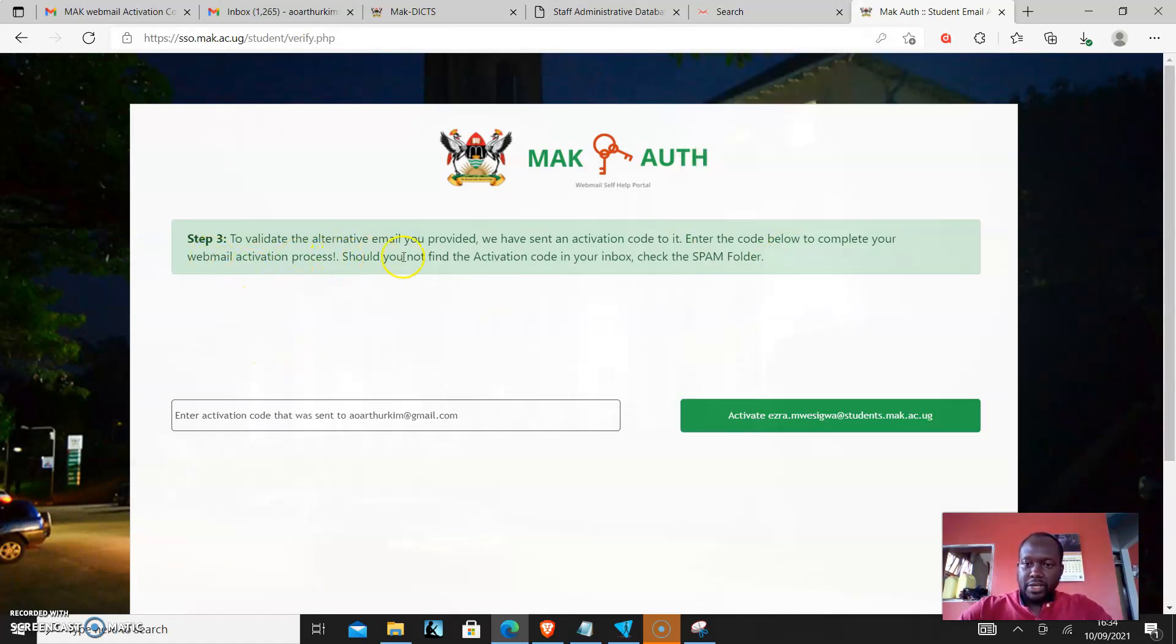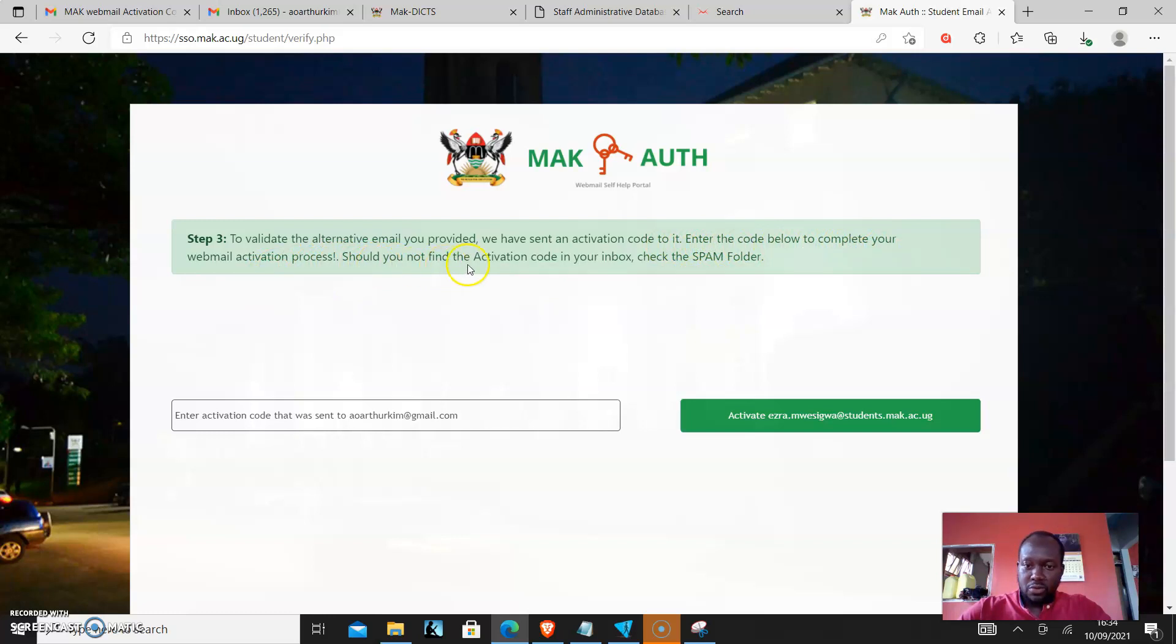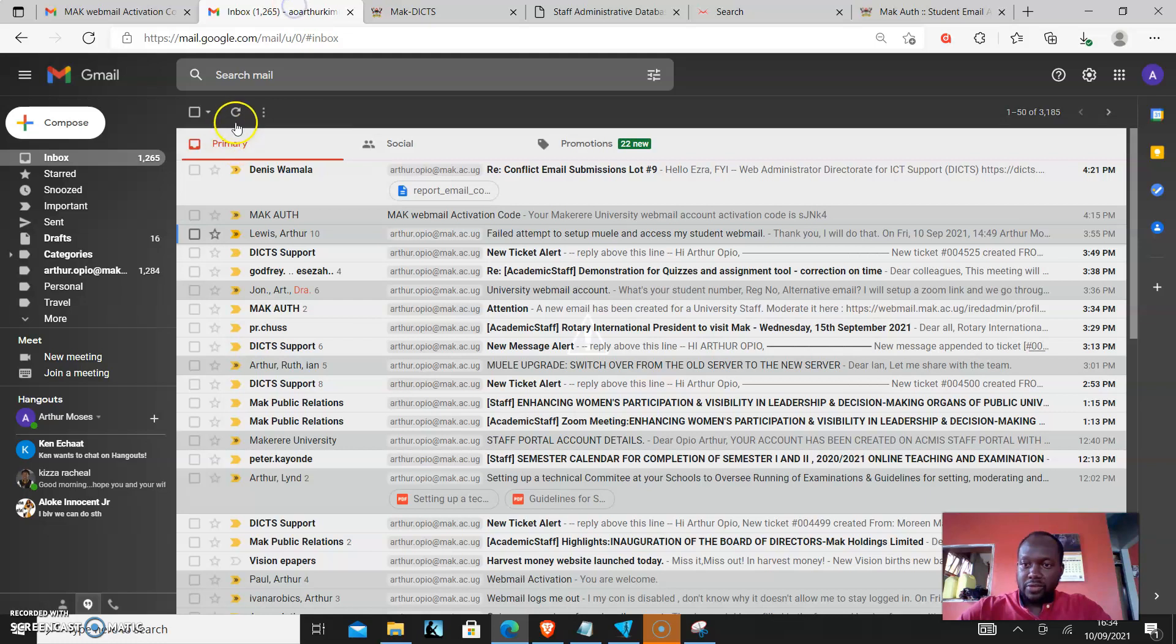To validate the alternative email you provided, we have sent an activation code to it. Enter the code below to complete your webmail activation process. Should you not find the activation code in your inbox, check the spam folder. So I'll just come there and check.